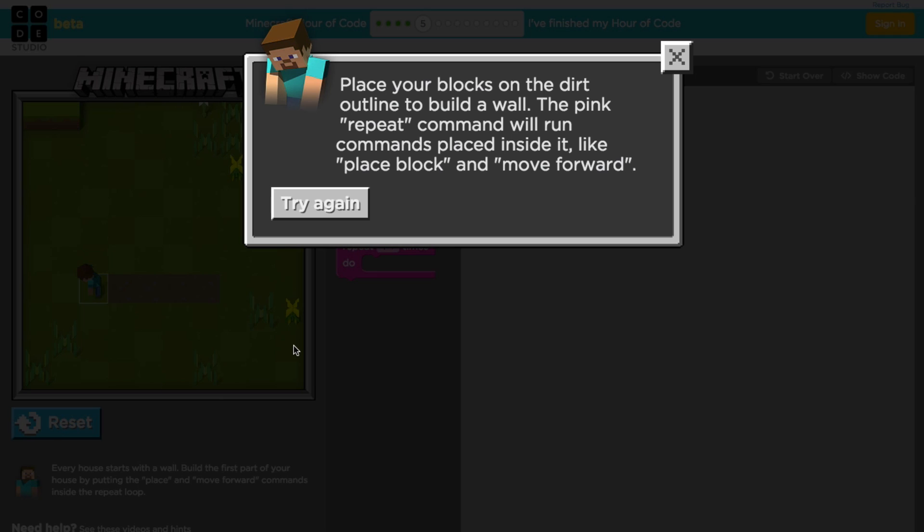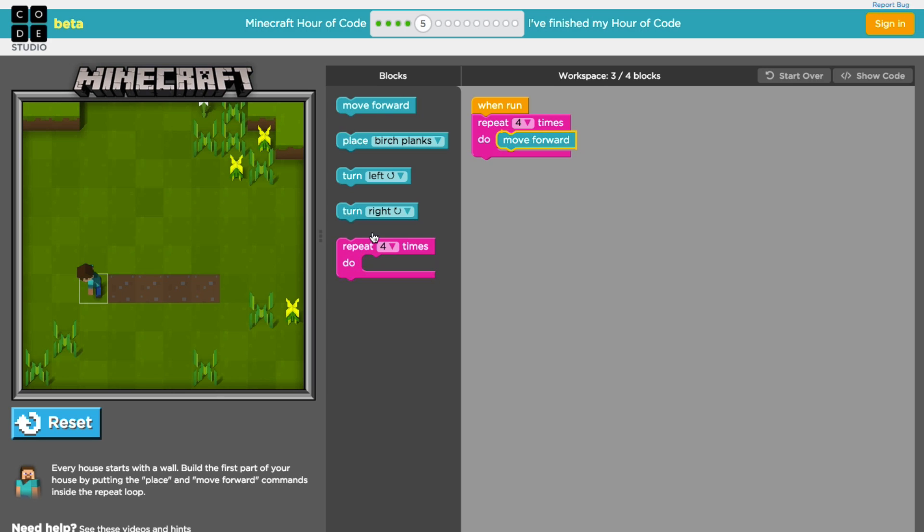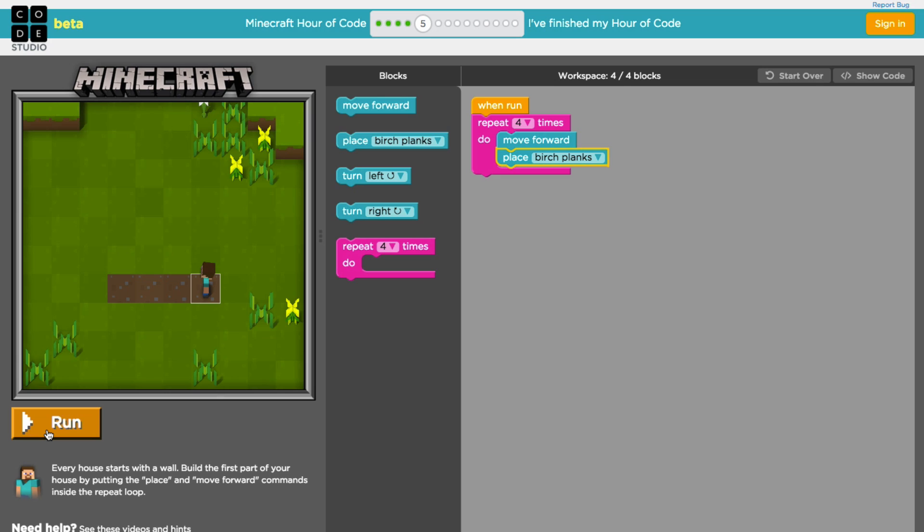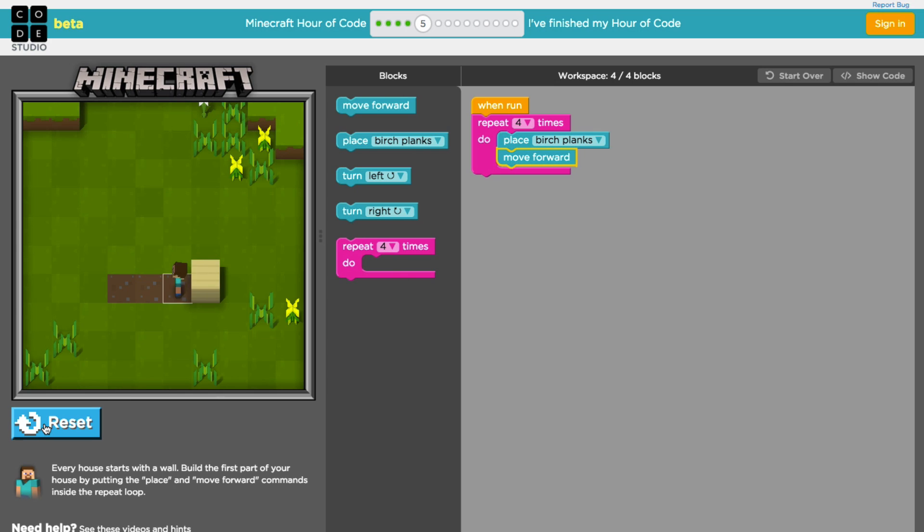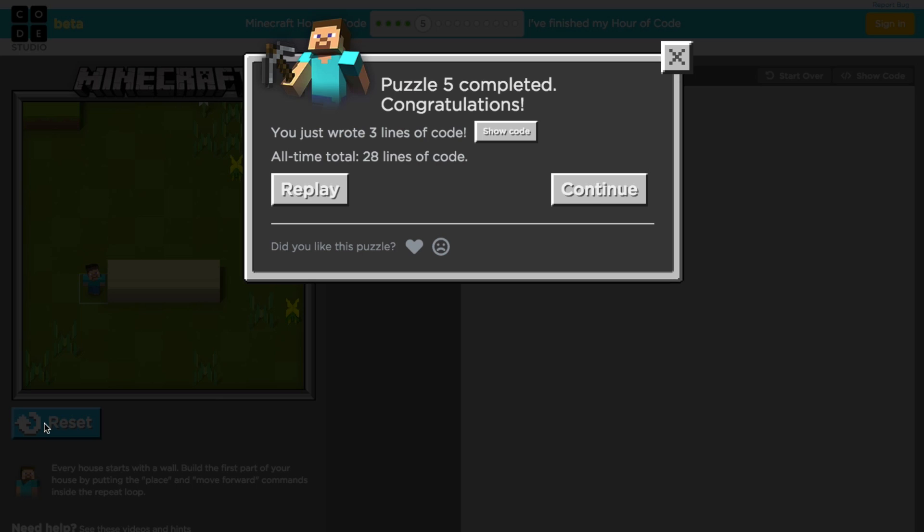Okay. Place your blocks on the dirt outline to build a wall. The pink repeat command will run commands placed inside of it like place block and move forward. Let's try again. All right. That does it. Of course, the first attempt was really just me not paying attention to the instructions. Obviously, you want to make sure that you're reading the instructions from beginning to end. Don't get distracted like I'm doing. Make sure you got all the instructions in front of you. Know what you're about to do when you proceed. But that's the nice thing about this—if you mess up, it lets you know gracefully and you get an opportunity to go back there and try it again.